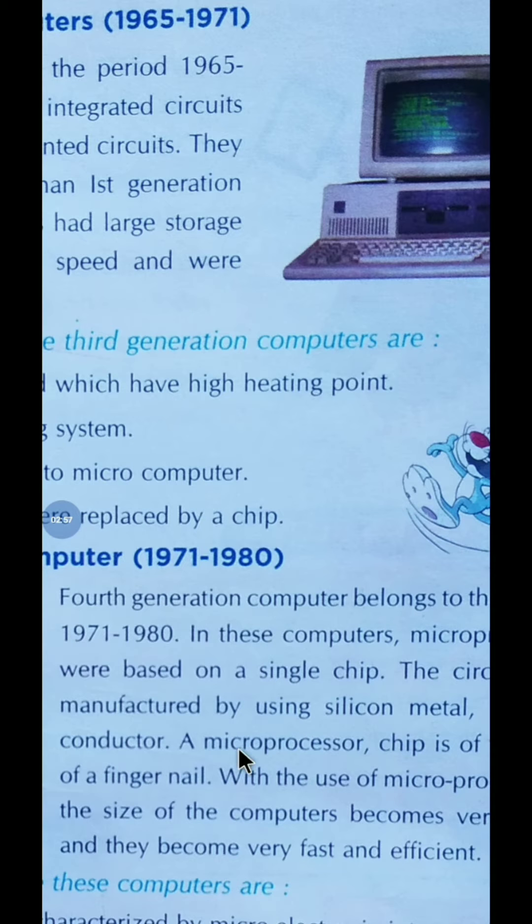Fifth generation computers are the current generation. During this time, computers are going to have artificial intelligence and would be able to take decisions independently, like humans.